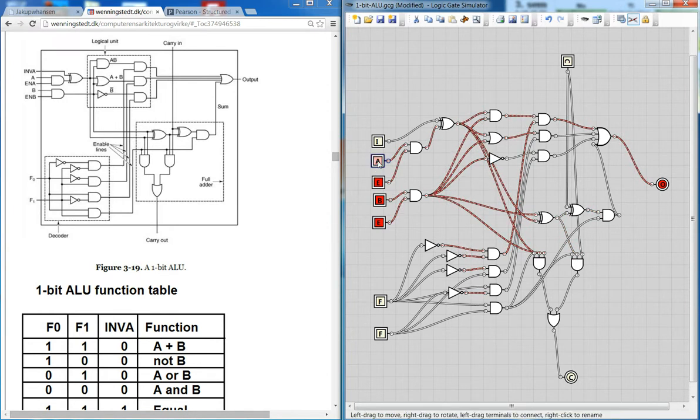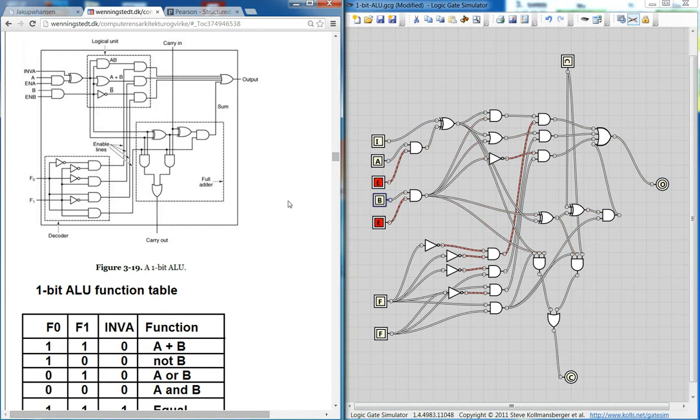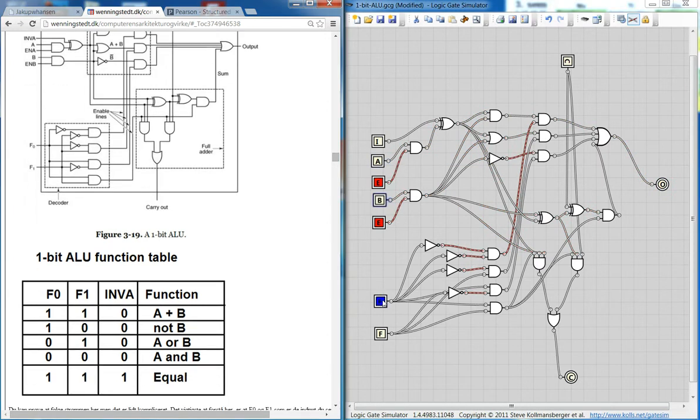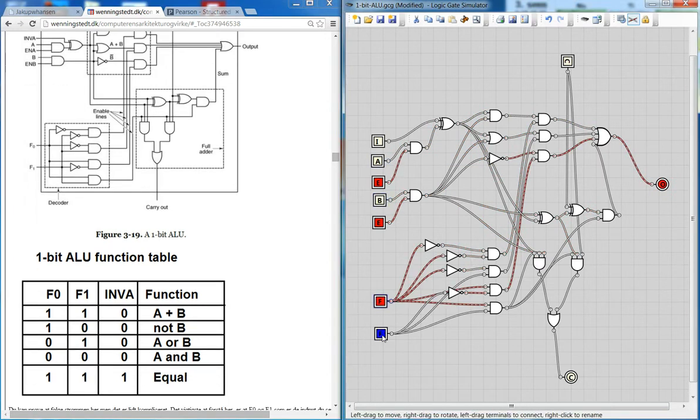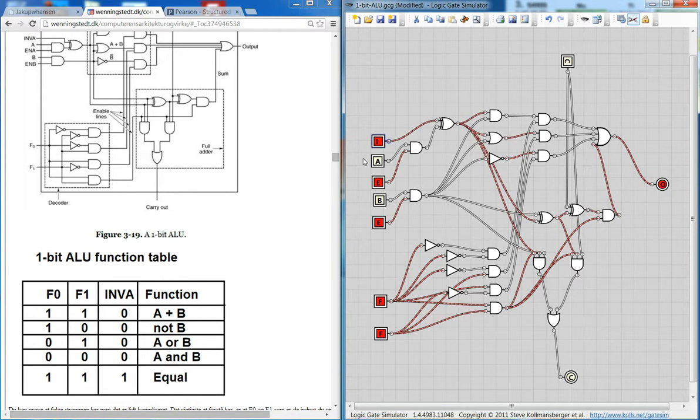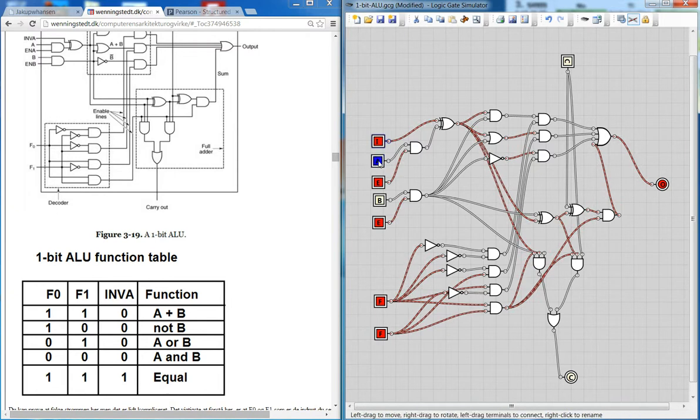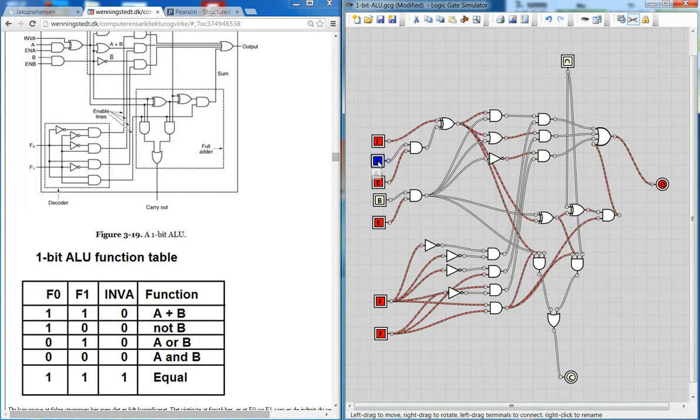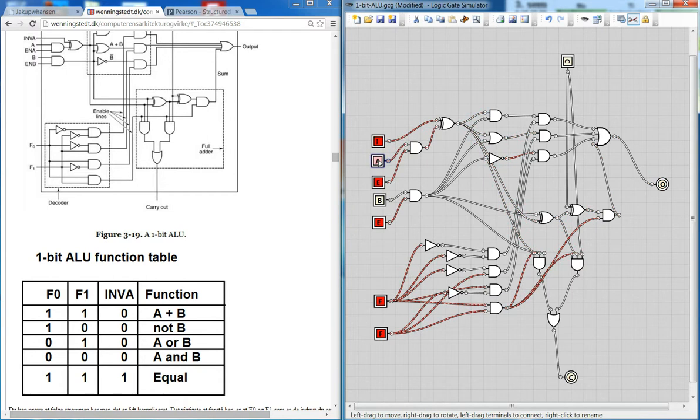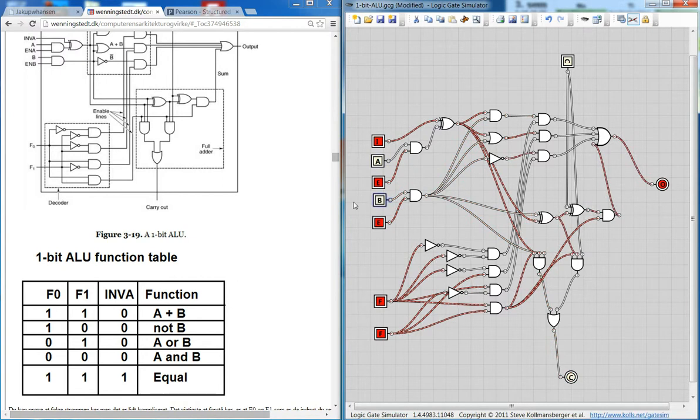And then we have one more function here to look at. And if I set function F1 and F1 here and invert to 1, I get this strange one. And I can use this to see whether this input is the same. So we can see A is 0 and B is 0, and I have an output. So they are the same. So if I just set this one, now they're not the same. But now they're the same again. You see. So I can now use this in a condition statement to check whether A and B is the same. So this is how it's working.